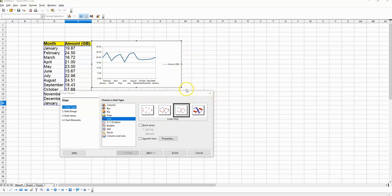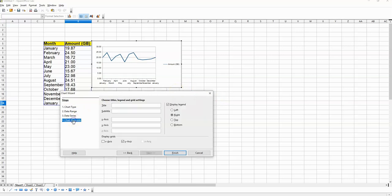Now if I want this chart to look a bit better then what I have to do is go down to Chart Elements on the left over here and then select X axis over here.